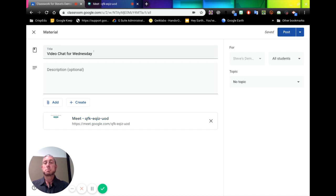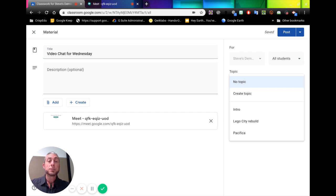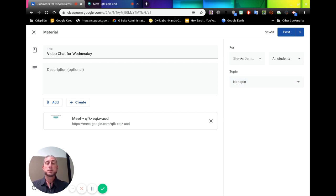Now we can then post this to our classroom. We can choose a topic to add to it. If we have no topic, it will sit at the top of the screen, at the top of the classwork stream.